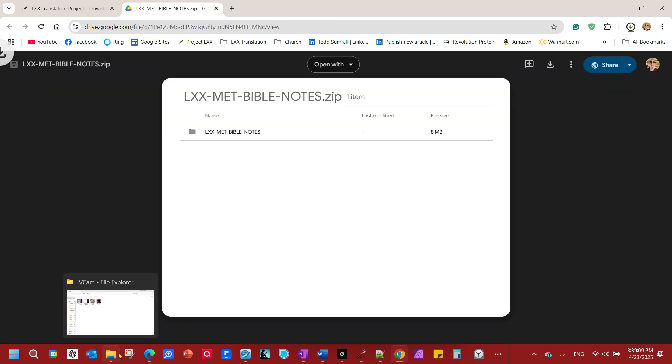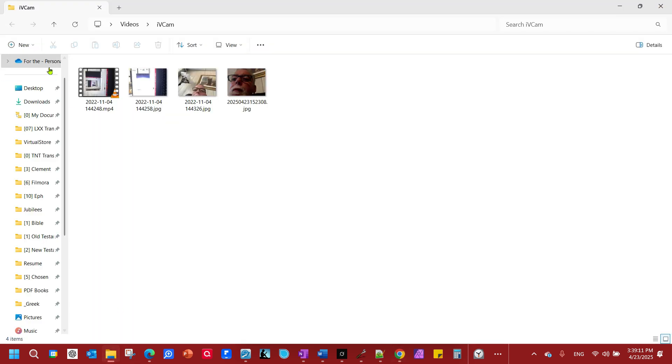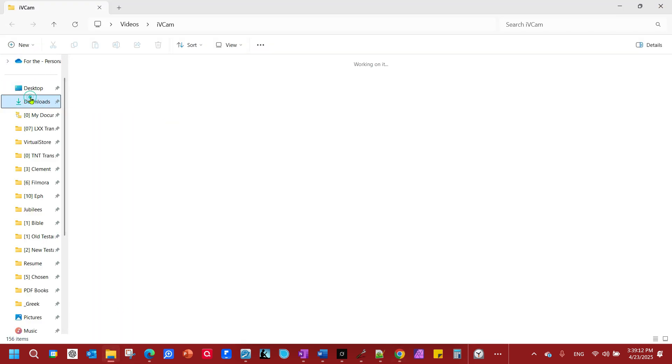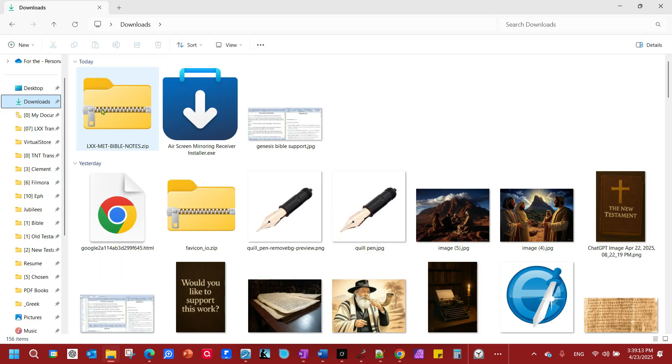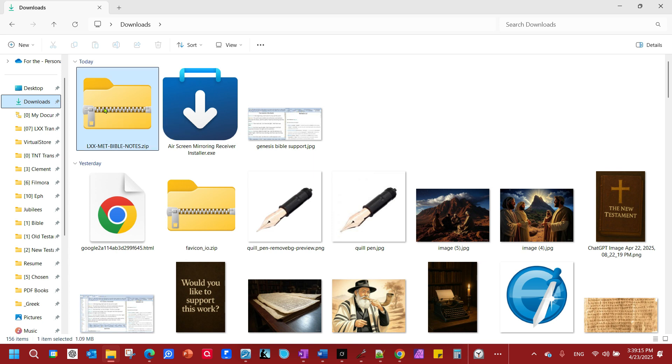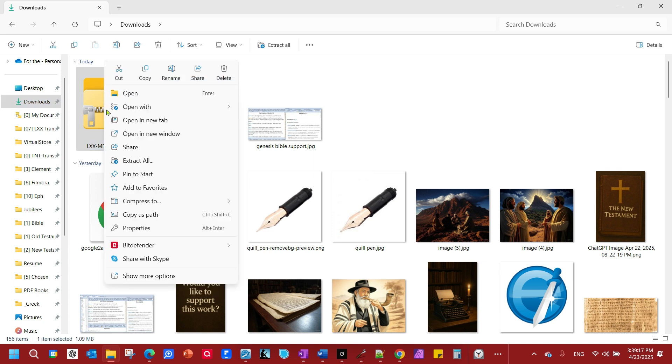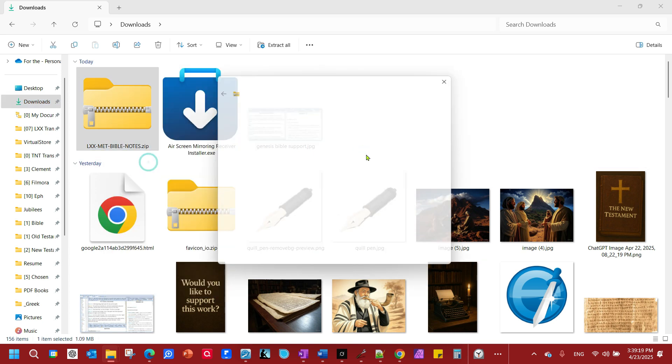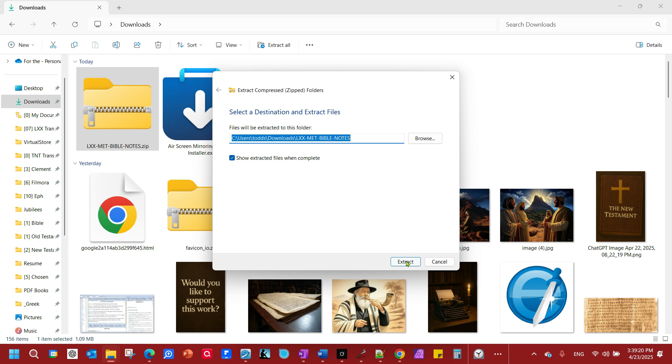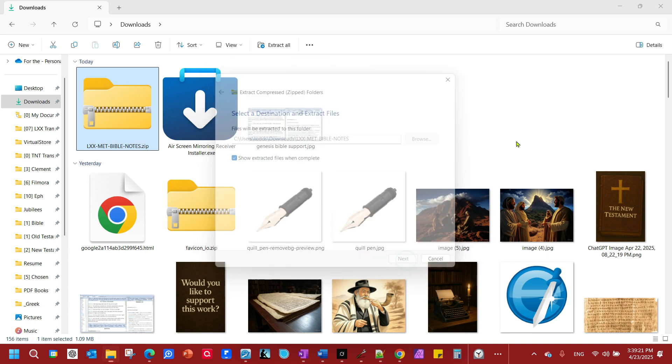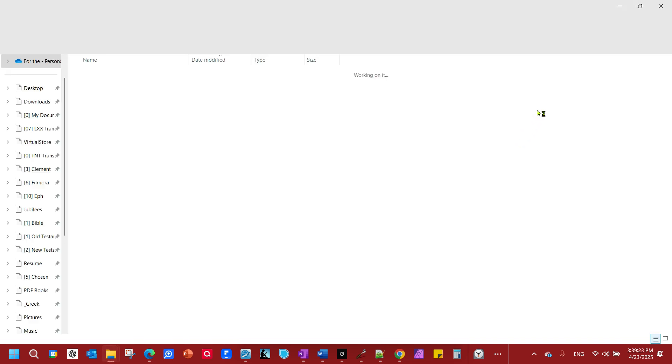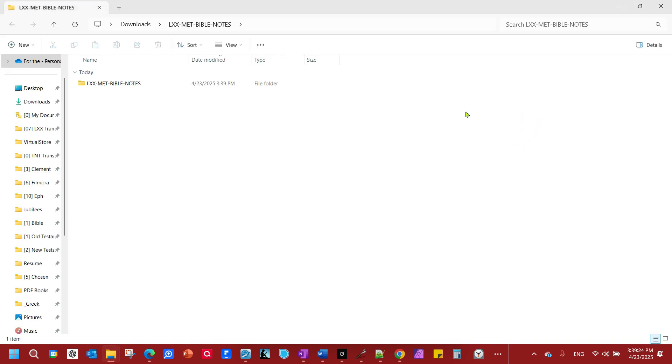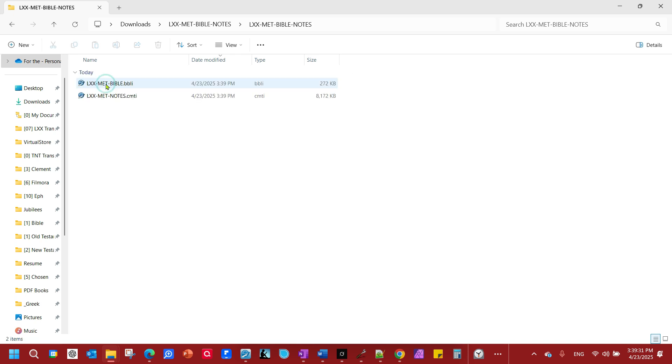You'll download. And once it's downloaded, go to your Downloads folder. And here it is, right here. You unzip it. Just extract it right there. Now, this assumes that you have eSword installed. If you have eSword installed, I'm going to show you where it put it on your computer.